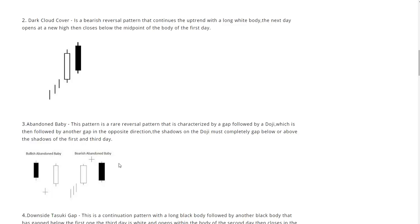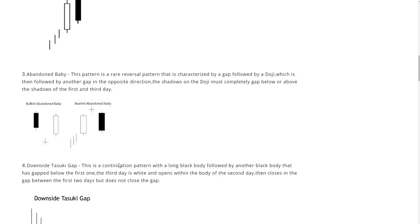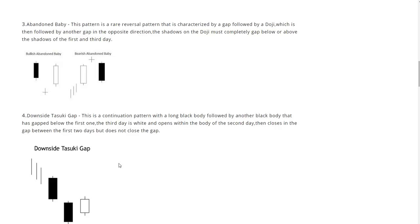The shadows on the doji must completely gap below or above the shadows of the first and third day. Number four, we have the downside tasuki gap. This is a continuation pattern with a long black body followed by another black body that has gap below the first one. The third day is white and opens within the body of the second day, then closes in the gap below the first two days but does not close the gap.